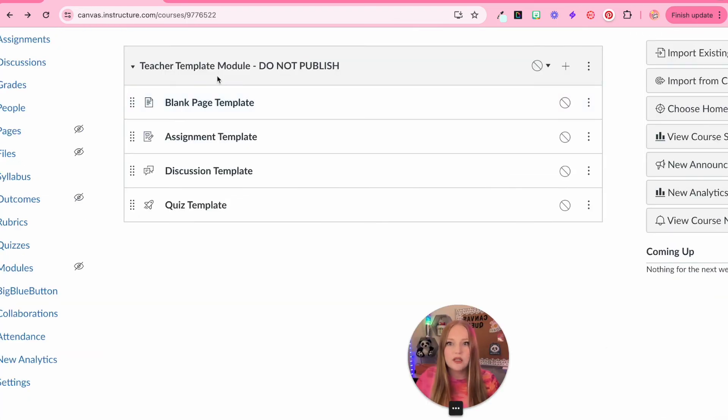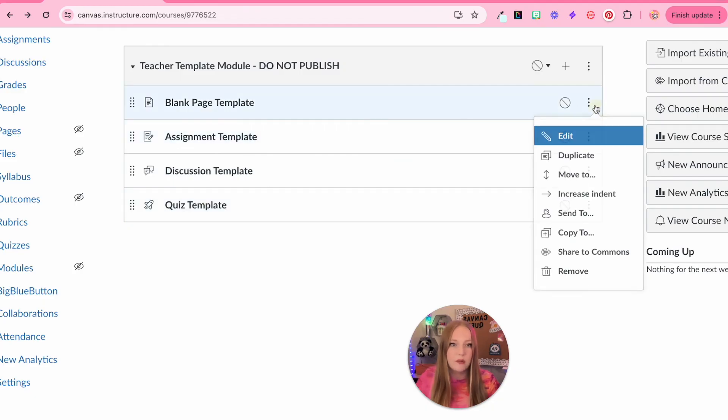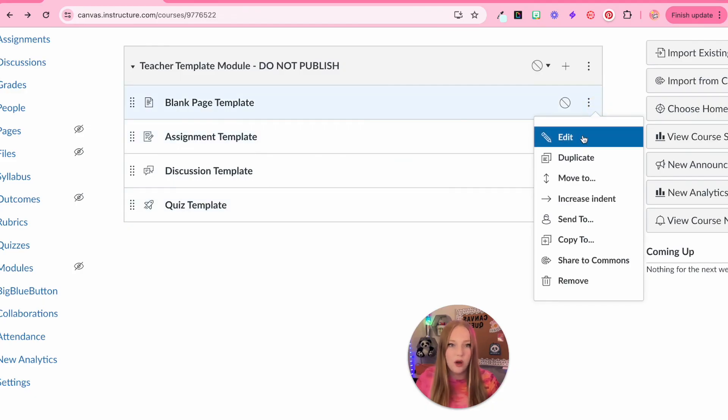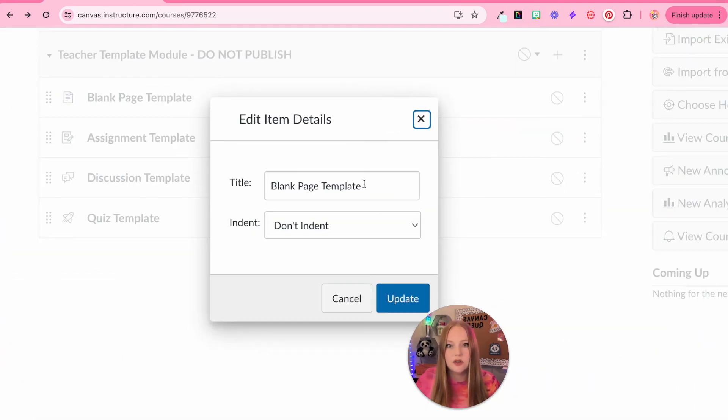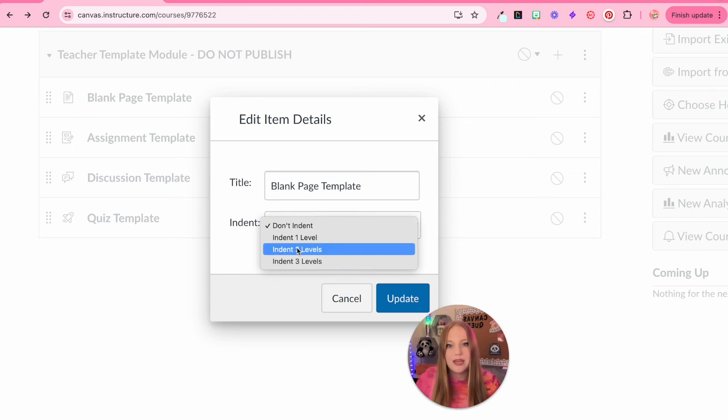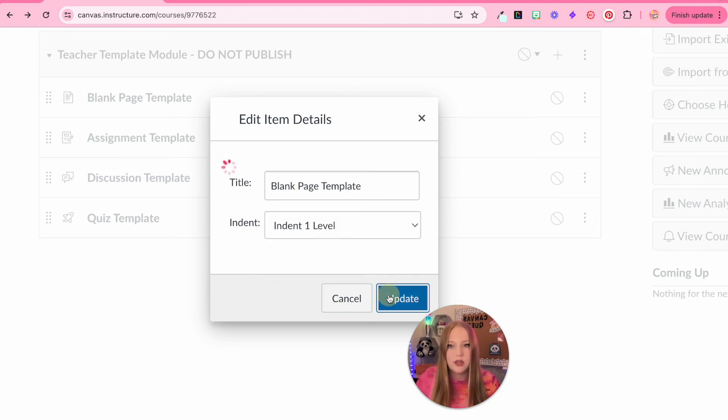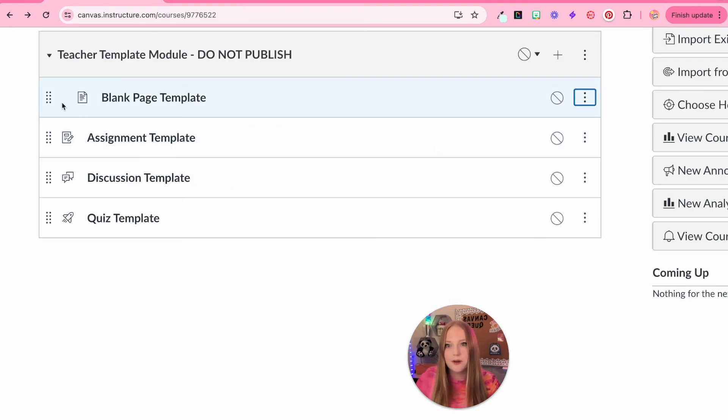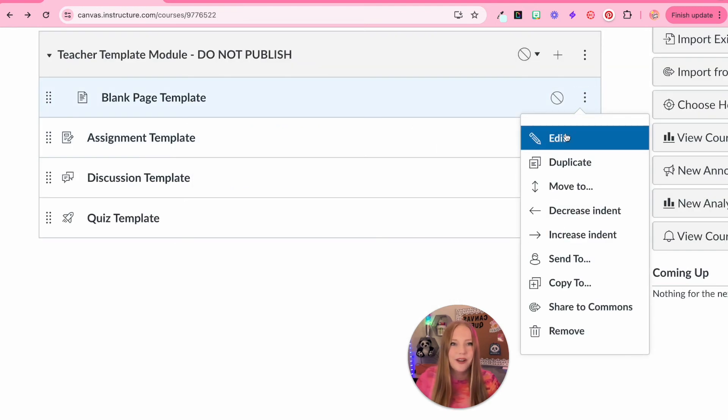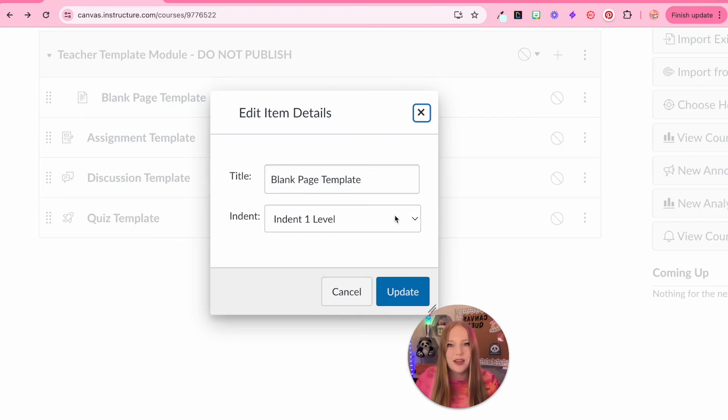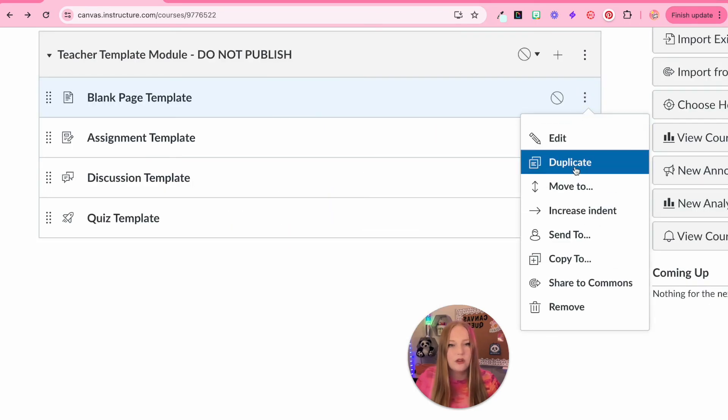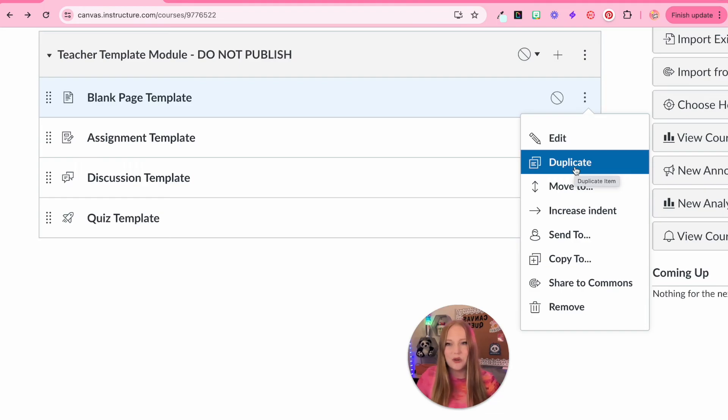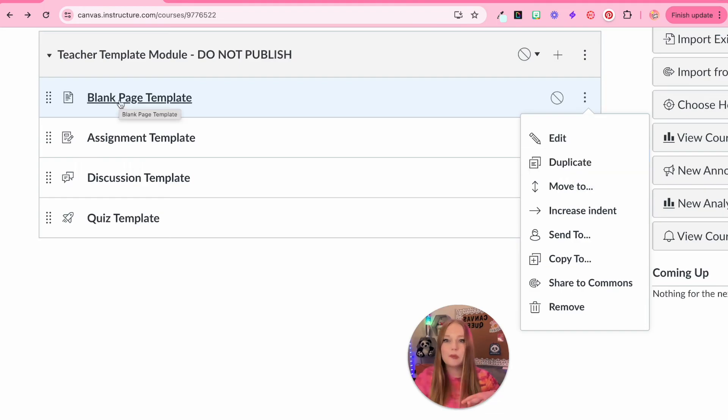And then within the three dots of each element or item in the module, you also can edit this so that we can edit the name. We can indent it, which just looks something like that where it moves over. If you don't like that, you can always move it back.